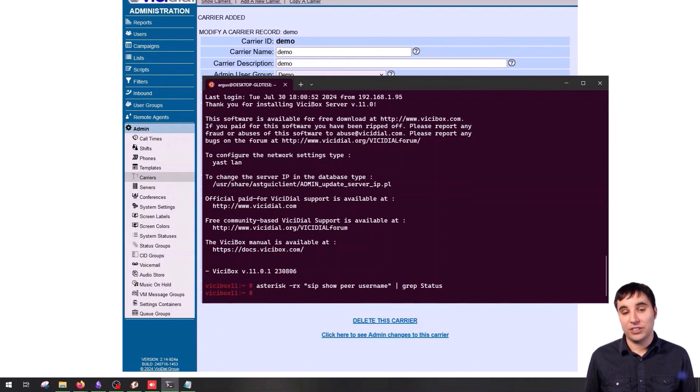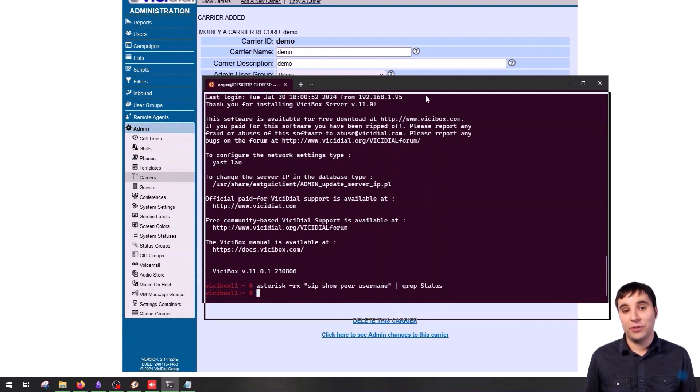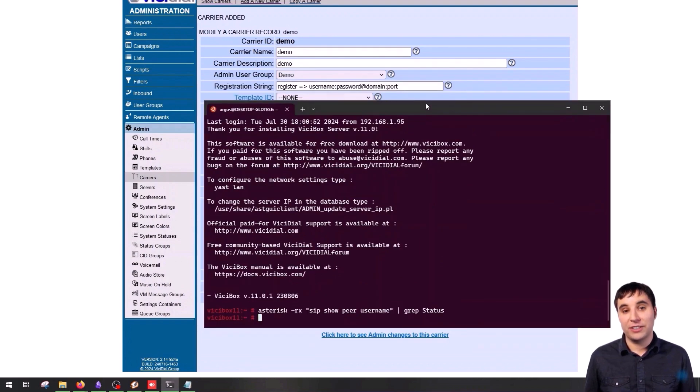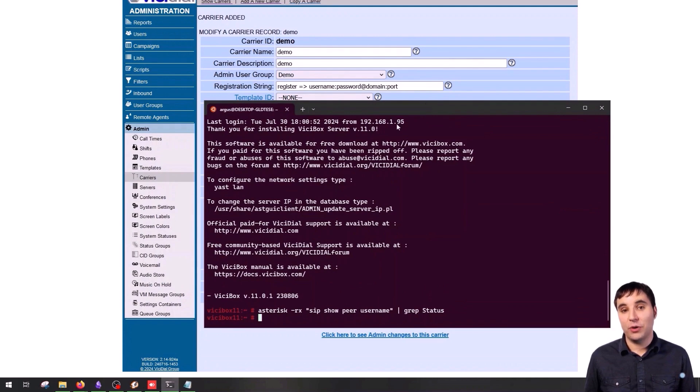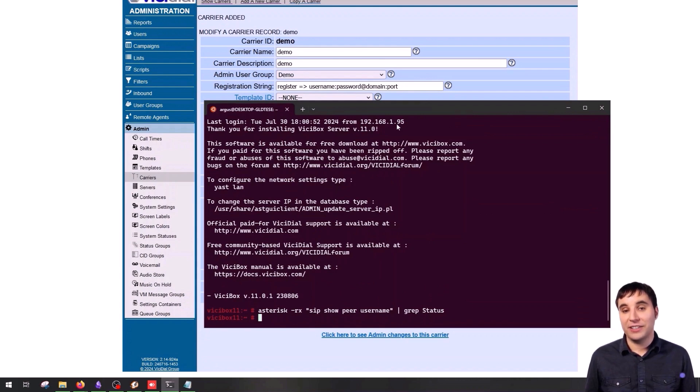That's how we register a trunk in Vicidial. In the next video, we'll learn how to create campaigns and use what we've done in this video and the previous one. I hope you found this video helpful. If you have any questions, feel free to ask in the comments. Don't forget to like, comment, and subscribe for more tutorial videos. Thank you for watching, and see you in the next video.